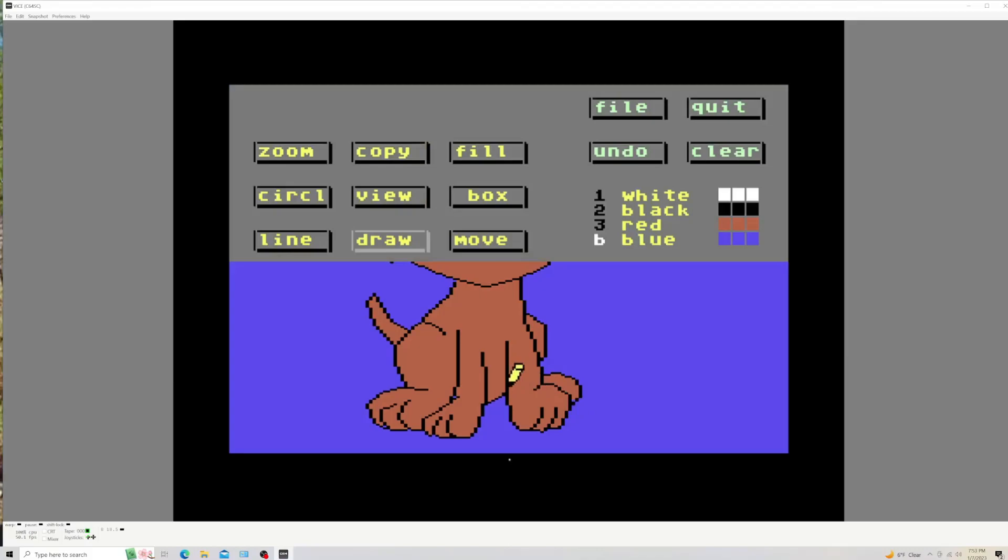I probably want to go save him, so I'm going to take my pencil and bring him up. I go to File, and I go Save. I'm going to call this dog. But before I say yes, I've got to make sure there's a disc in the drive, man.